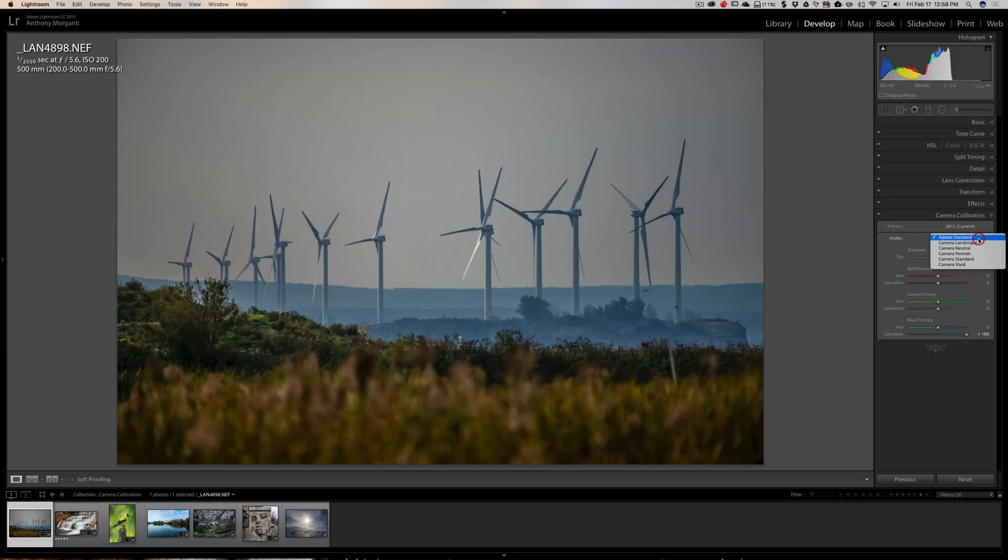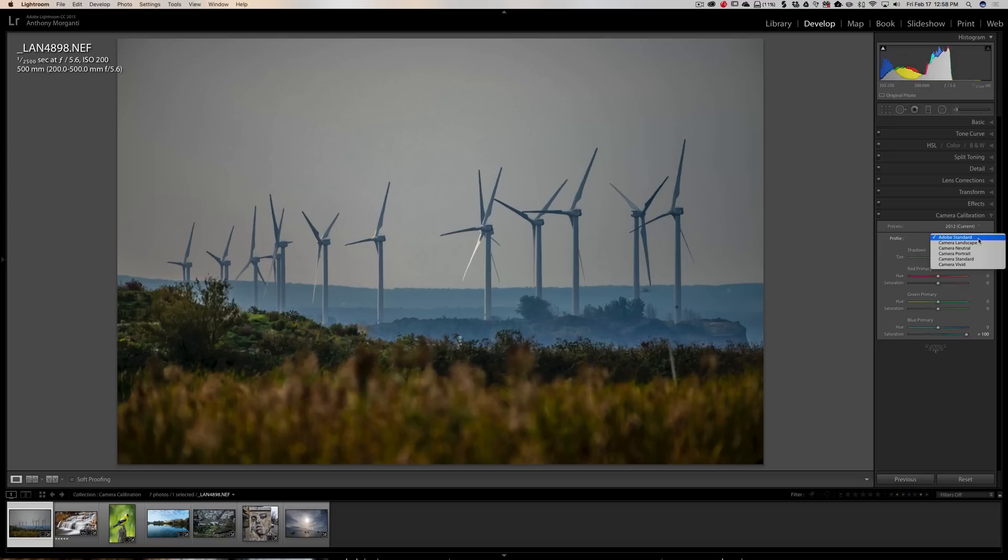You'll see right now this dropdown says Adobe Standard. But if I click on it, there's a lot of choices: Camera Landscape, Neutral, Portrait, Standard, and Vivid. In the menu system of my Nikon D800E, those are actual choices I could pick to take this image, and it will bake it into a JPEG file if I was taking JPEGs. But luckily, I shot RAW.